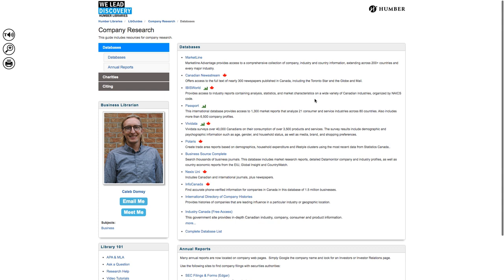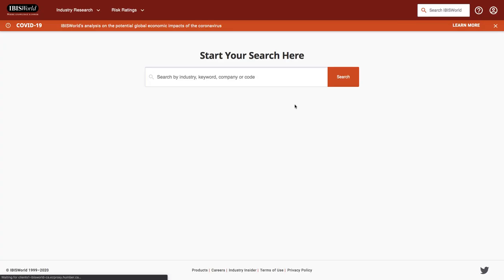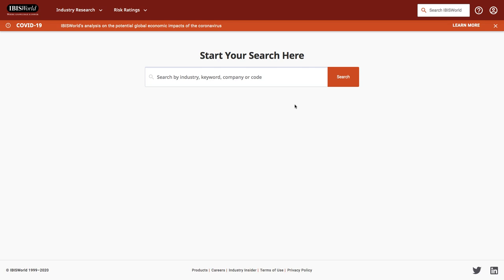The first one I'm going to look at is IBISWorld. This is the main search portal for IBISWorld. It says I can search by industry, keyword, company, or code. So let's just try starting with Nike. And then I'm going to press search.